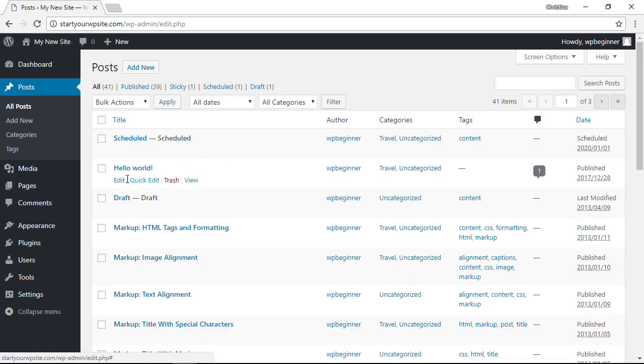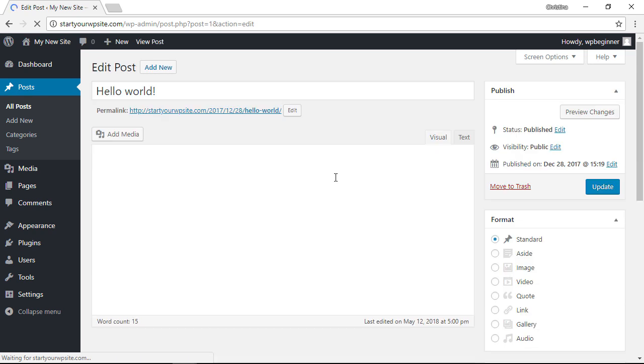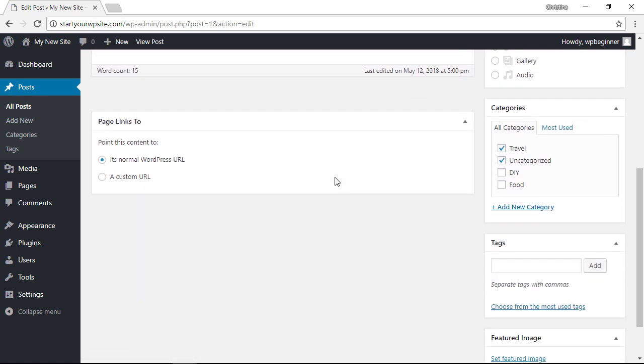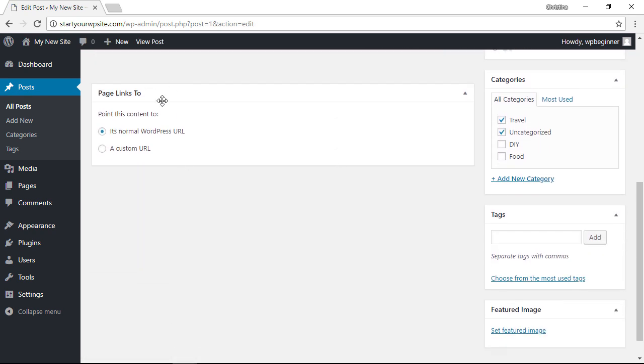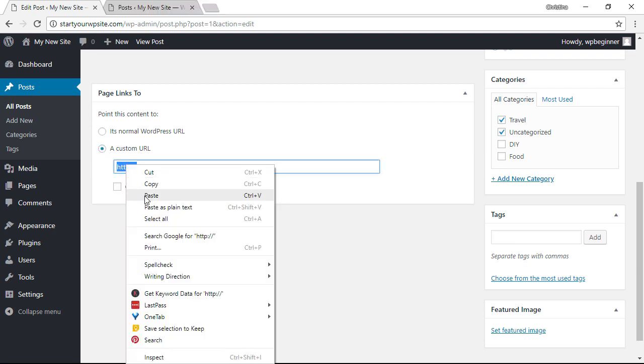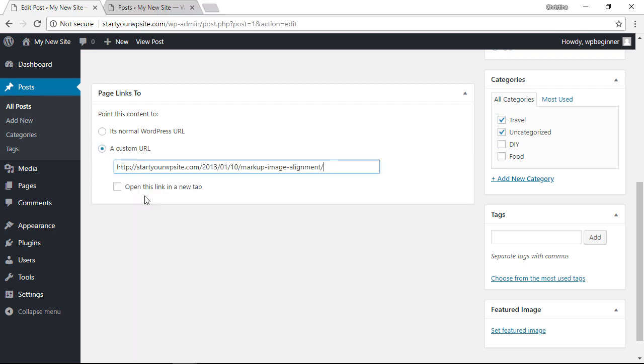We'll go into Hello World. Scrolling down you see that it says Page Links To, and you want to give it the custom URL of where you want this page to go. So I'll just type in one of my other posts and I'll paste that there, and you can decide if you want it to open in a new tab or not.